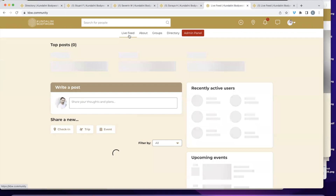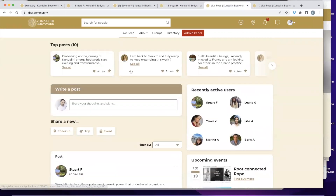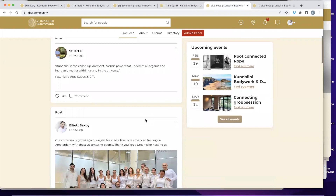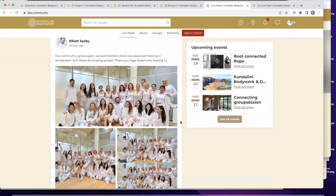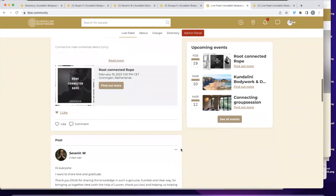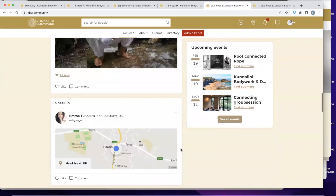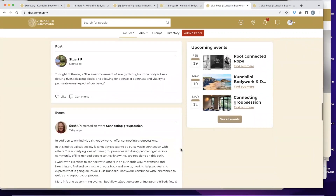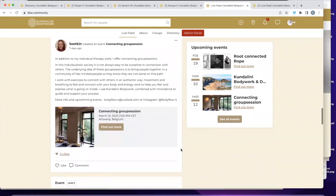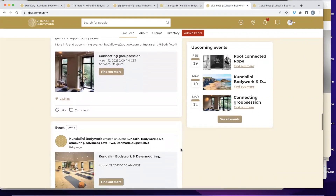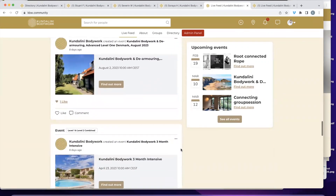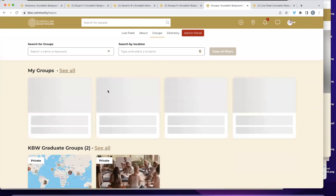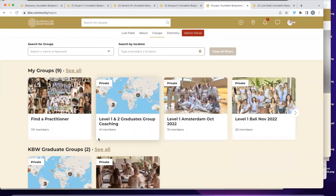In the live feed, you only get access if you're in the community. To become part of the community, you have to take the online course and do a short test. In the live feed, people are sharing what's going on — MK is advertising something, Severin is posting, and Emma is telling us where she is in the world, where she's just checked in. A lot of people who've done the level one and two trainings are meeting up online or in person and exchanging.